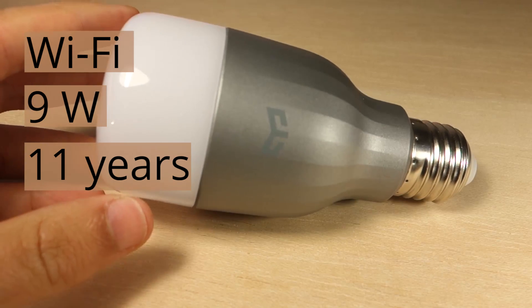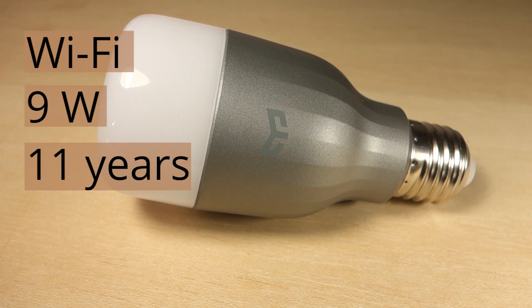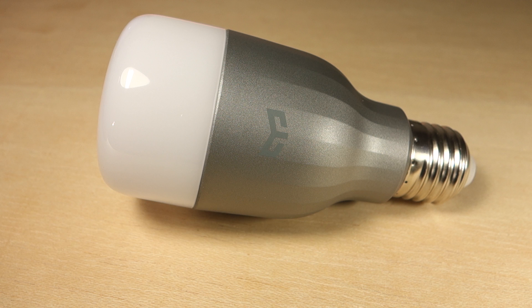These bulbs are RGBW, so you can have up to 16 million different color choices, including pure white. The light temperature is also adjustable.